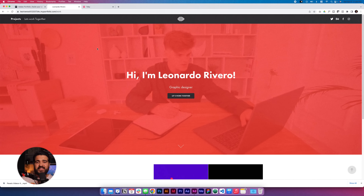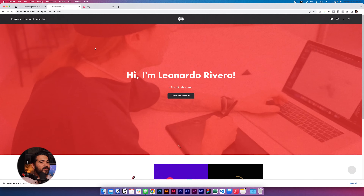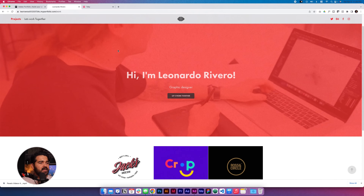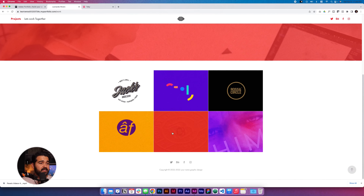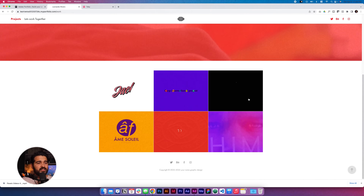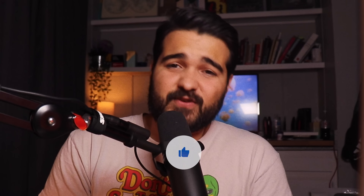Our final step will be to publish the site. Let's see the site — this will bring us to the final result: a really nice website that looks clean and has a bunch of animations going on. If you feel like you learned something new, just give a like to the video. Thank you so much for watching, and I'll see you again in the next video.